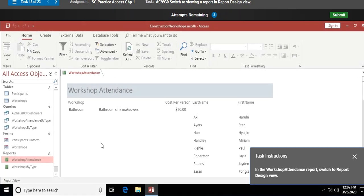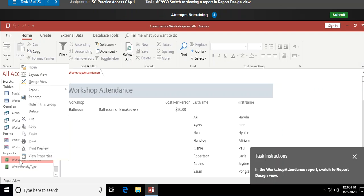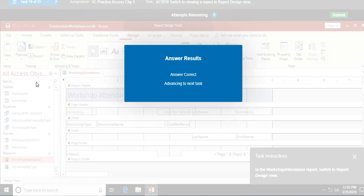In the Workshop Attendance report, switch to report design view. I right-click on it and choose Design View. We'll get into more report design view work in Chapter 3.